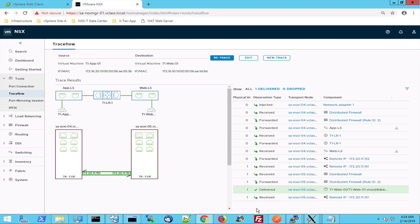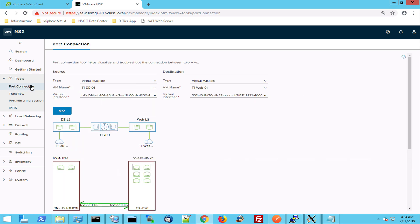Let's take a look at the port connection tool. It's similar to the trace flow and in port connection, we will trace the path between my dbVM and my webVM. So the dbVM is hosted on a KVM hypervisor.